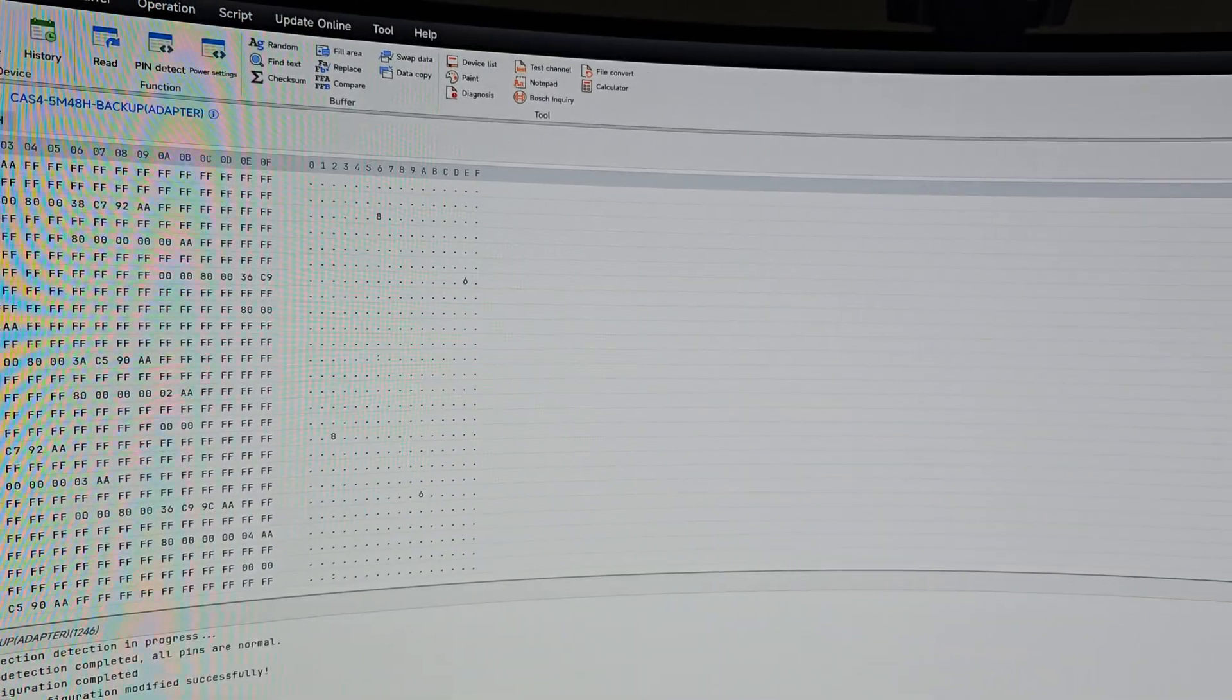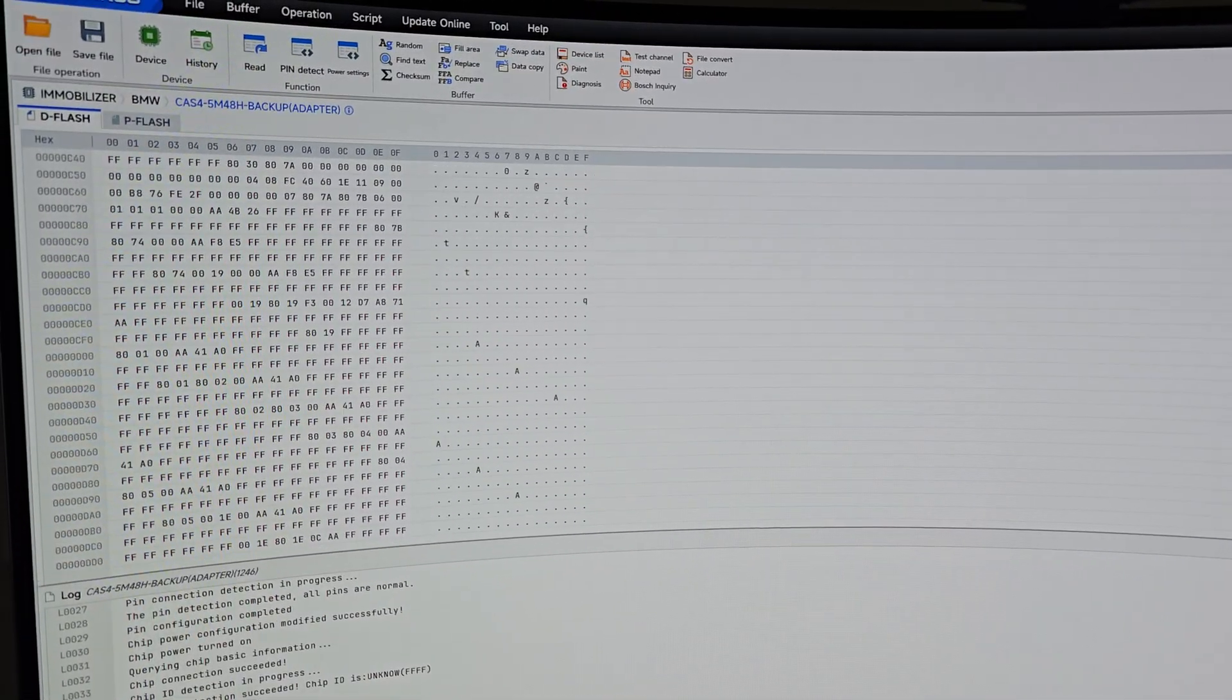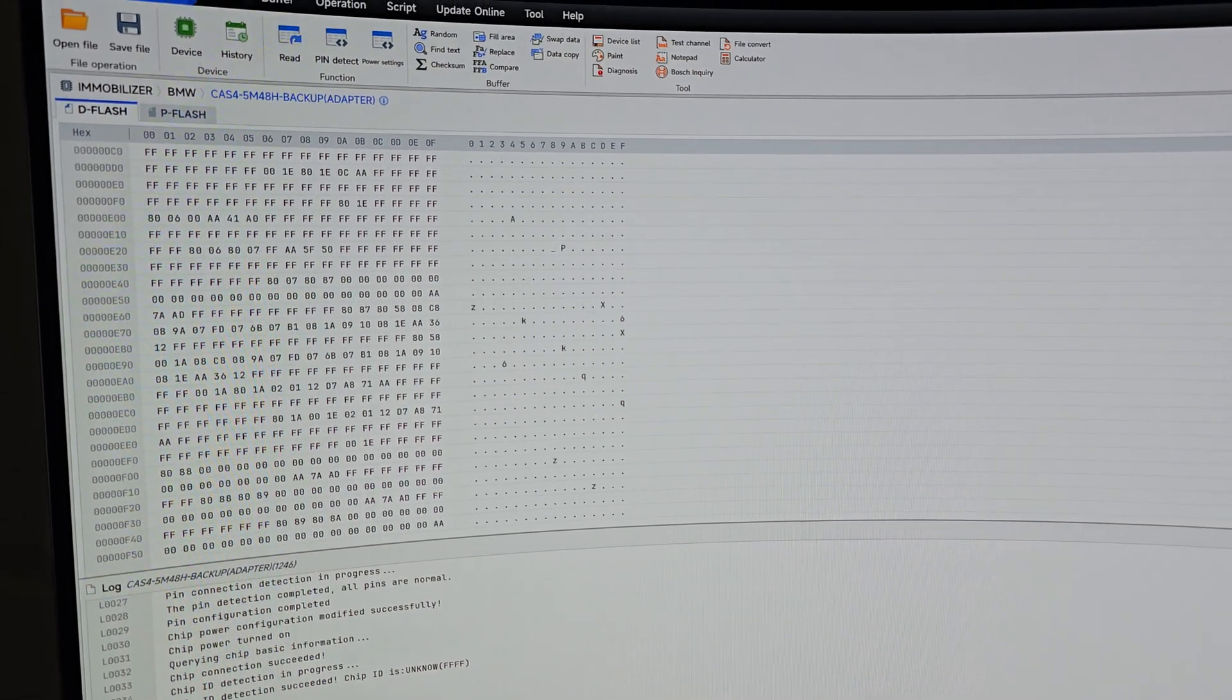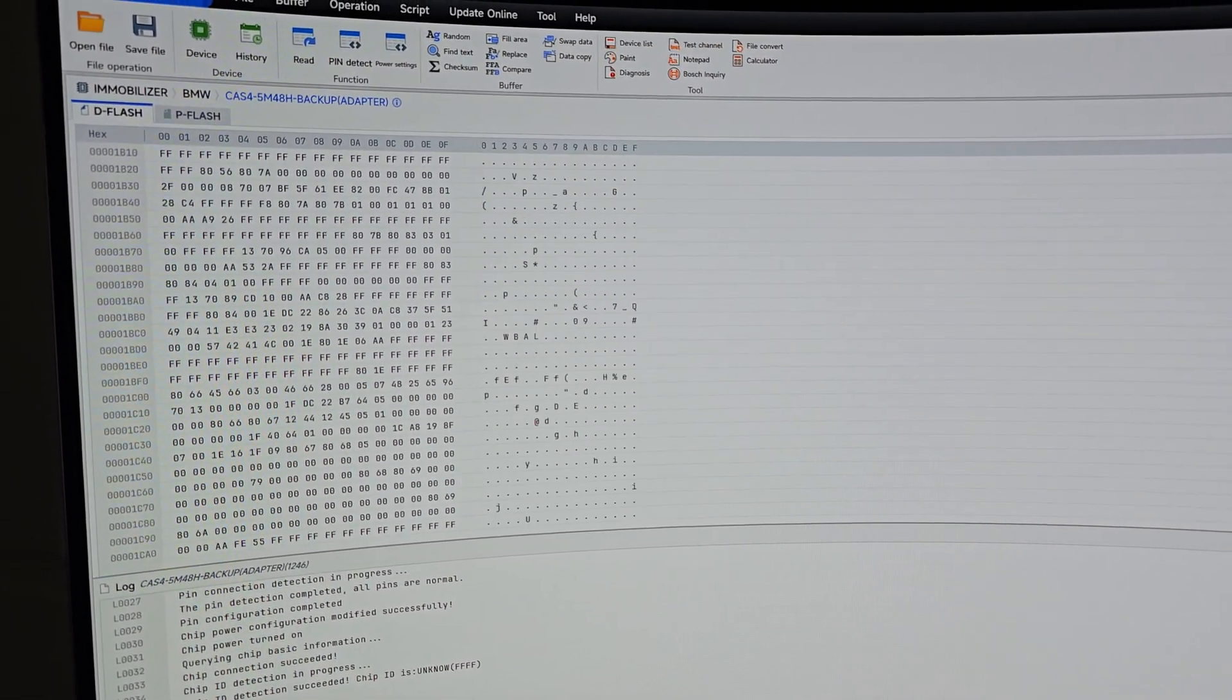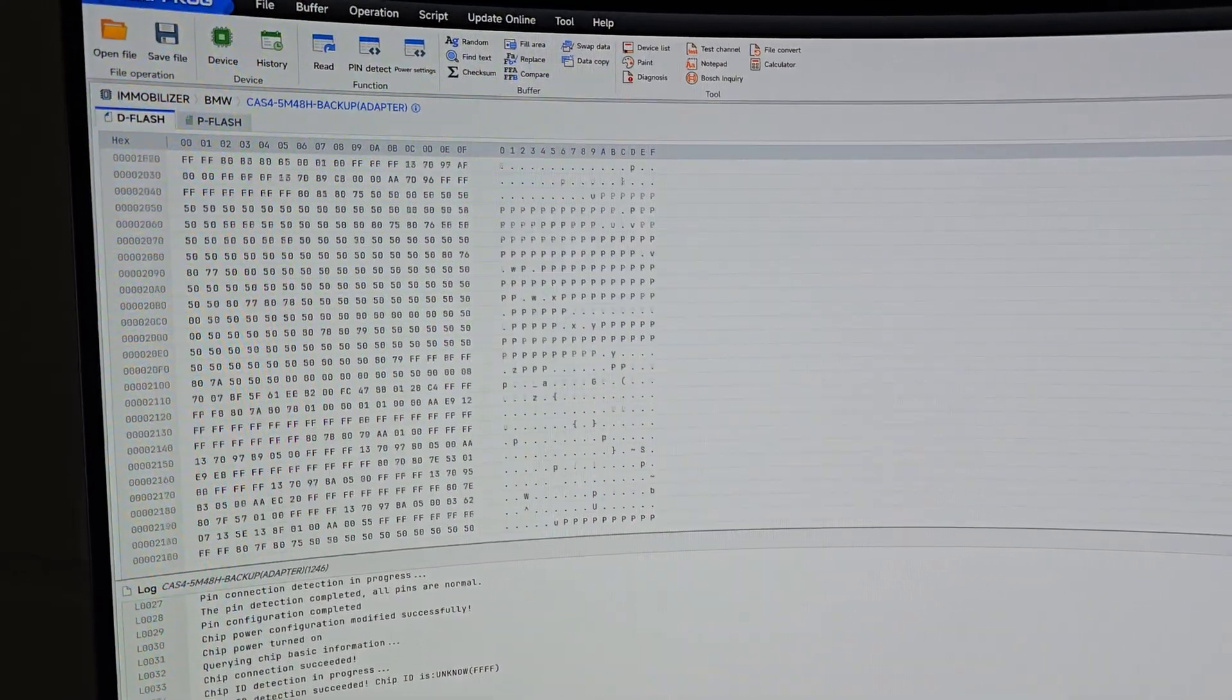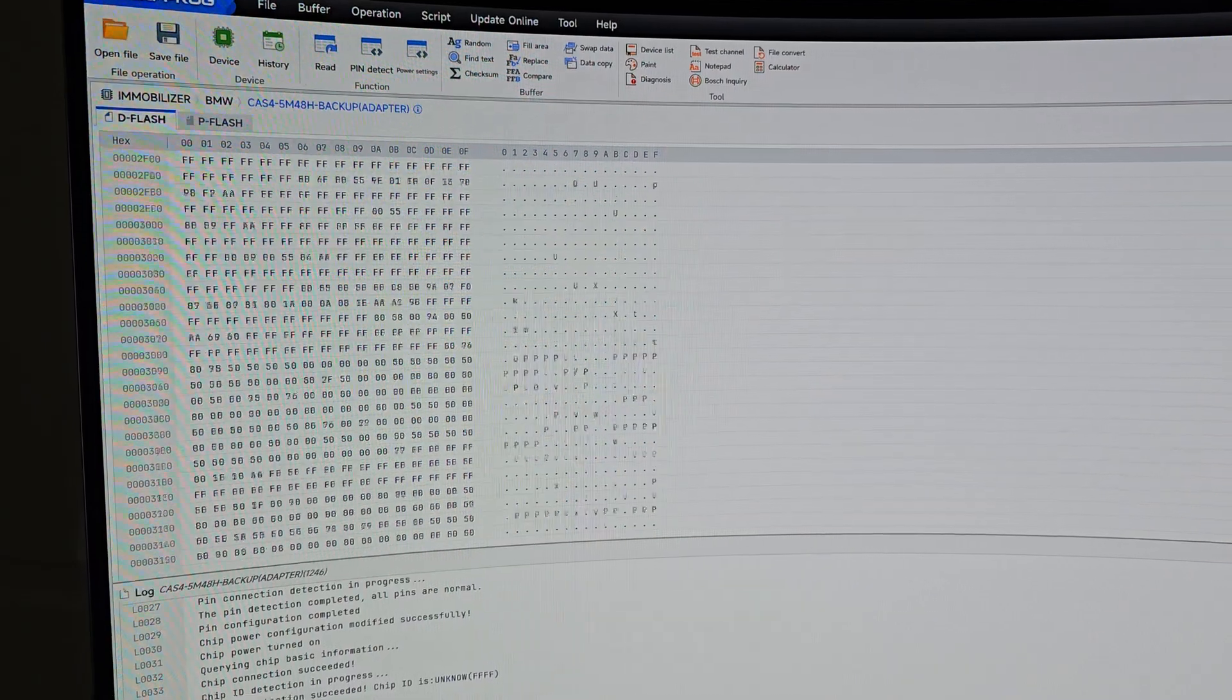Scroll down. Right there, all the data's right there.